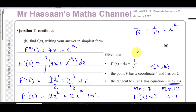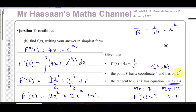Other questions from this paper can be found in the playlist that will appear at the end of the video. Other questions on integration and related applications can be found in the playlist shown here. You can subscribe to my channel by clicking the link. Thank you for watching and see you soon.